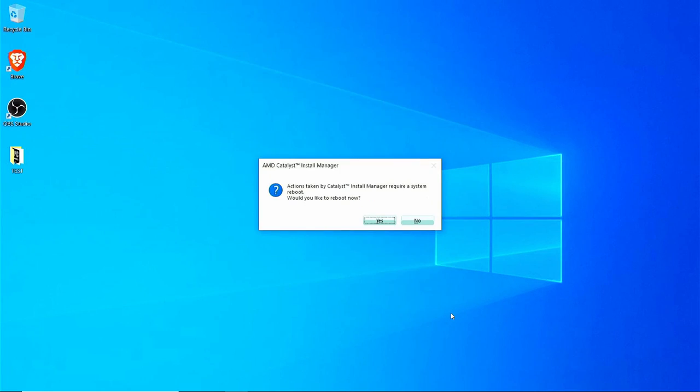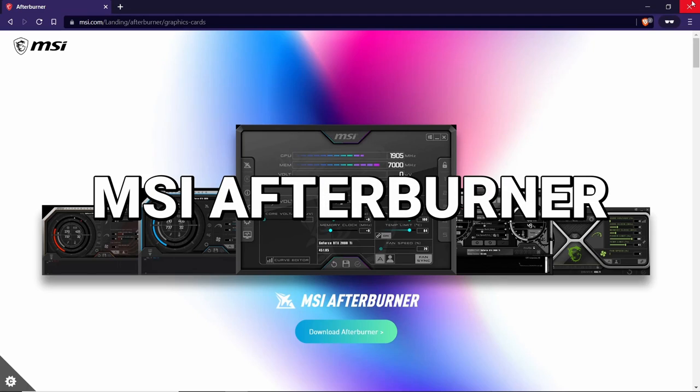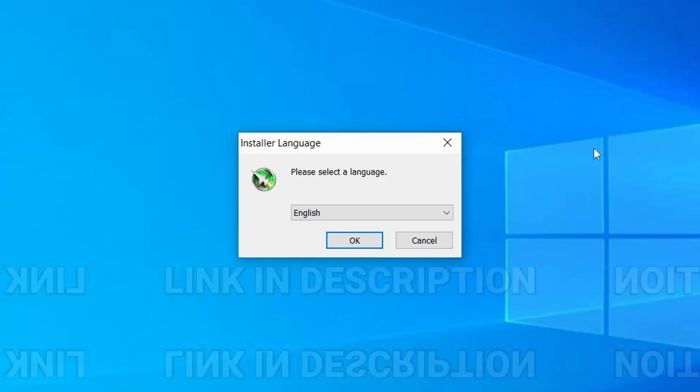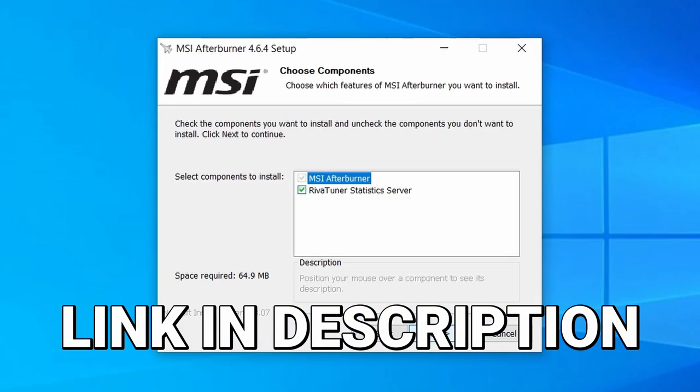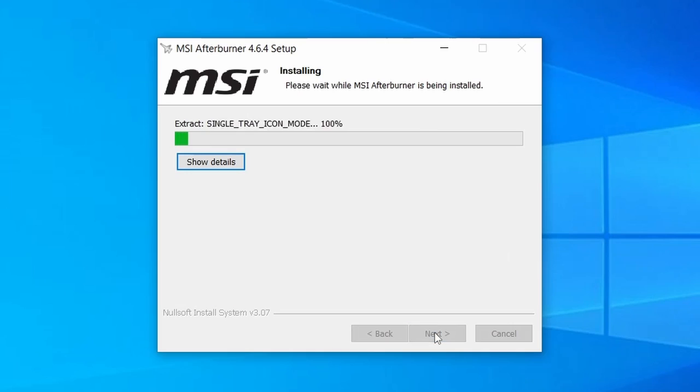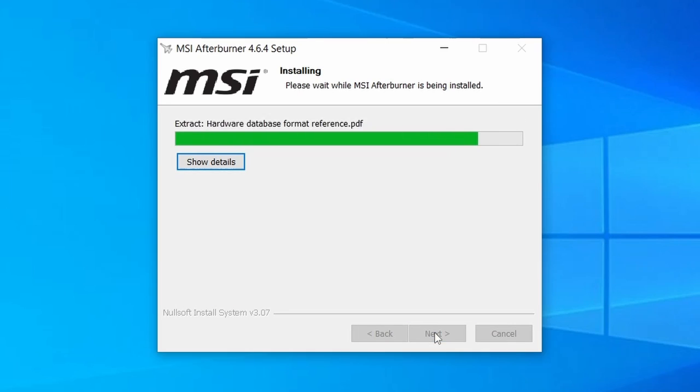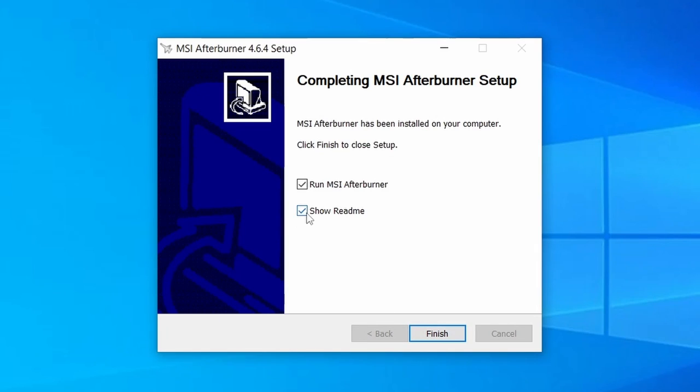Now that our drivers are nice and updated, the next step is to install an overclocking program called MSI Afterburner. MSI Afterburner is a completely free tool that gives you a high level of control and monitoring over your graphics card. It's made by the company MSI, but in no way do you have to use it with an MSI brand of card or anything like that.